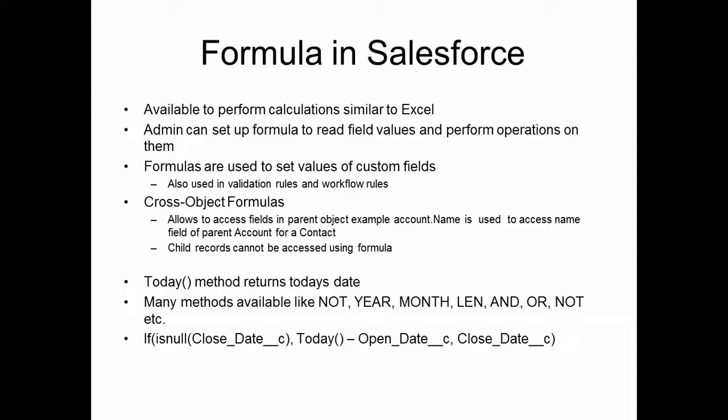For example, we could have a full name custom field which is assigned last name comma first name. Formulas are also used in validation rules and workflow rules besides being used to set values of custom fields.